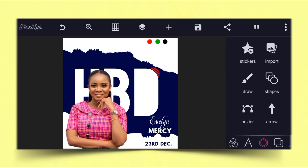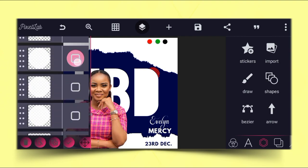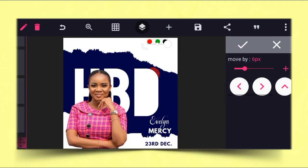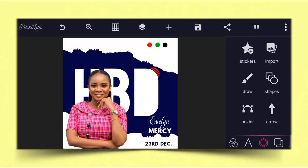This is exactly how you can create a simple baby birthday flyer on your Android smartphone. Let's match the elements together and adjust them so you can see, then click on position and move it down. Very very cool! This is exactly how you can design a birthday flyer on your Android smartphone using PicsArt. Thank you for watching, God bless you.